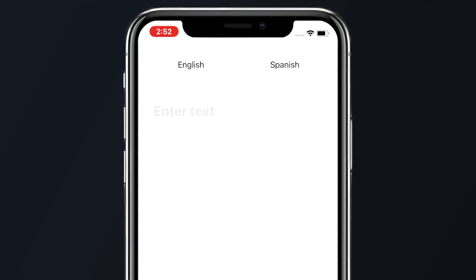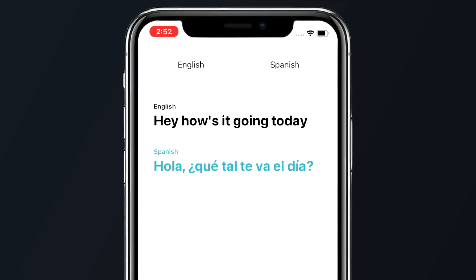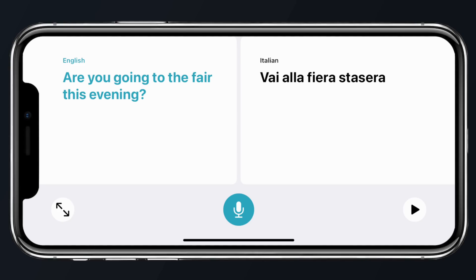Translate is a new application in iOS 14 that allows you to easily say something in English and have it translated into another language, or vice versa. You can even flip your iPhone over to landscape mode for what is called conversation mode, to speak with someone with translation assistance in a more natural way. Best of all, the app can be completely used offline and everything can remain private if you want.